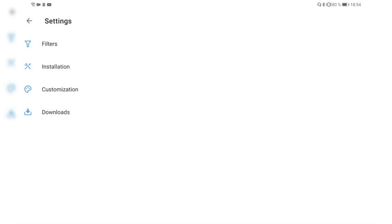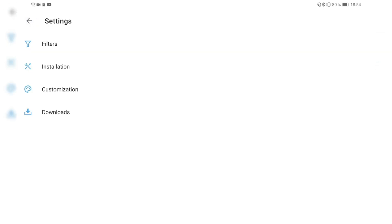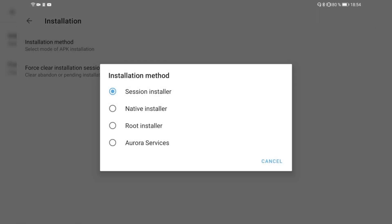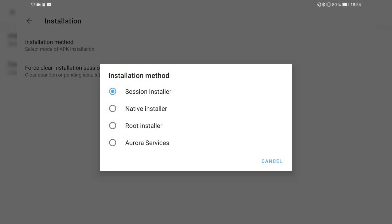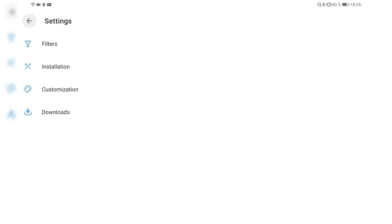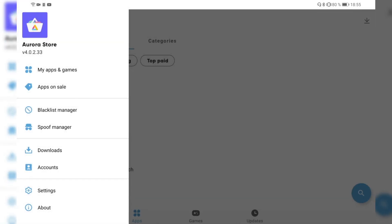We have some other settings in here where we have the option to set filters. Filter F-Droid applications, for example, which automatically filters out F-Droid applications from the app list automatically, which is pretty handy so you don't have to blacklist them manually and you only get the version from the F-Droid store instead. We have the installation process, so we can use a different installation method here. Instead of session installer we can have a native installer, root installer, Aurora Services. Like I said, it makes more sense to have a session or native installer. I only use the session installer so far. We can also force clear the installation session if there's some issues. There's some customizations like the theme and accent color here again, and we can go to downloads and have some options for downloads. Use the external storage if you have an SD card, for example. We can delete the APK post-install and the active downloads available. We can set this up to more if we have a better internet connection.